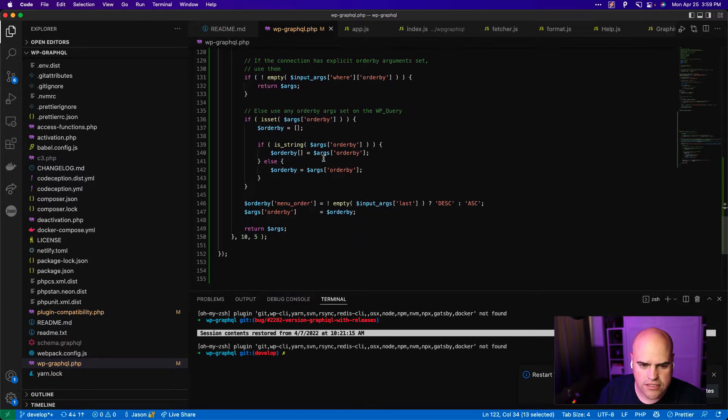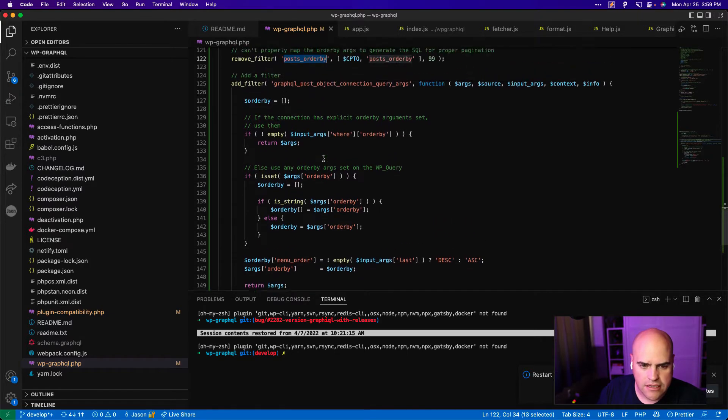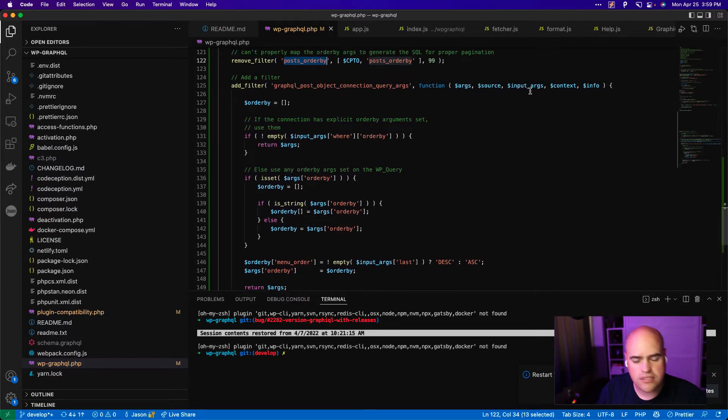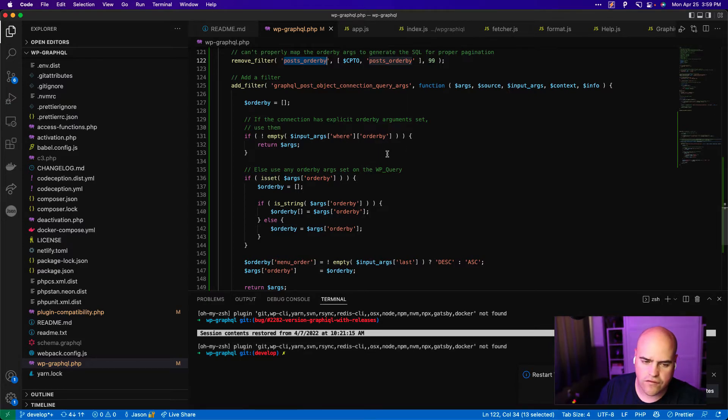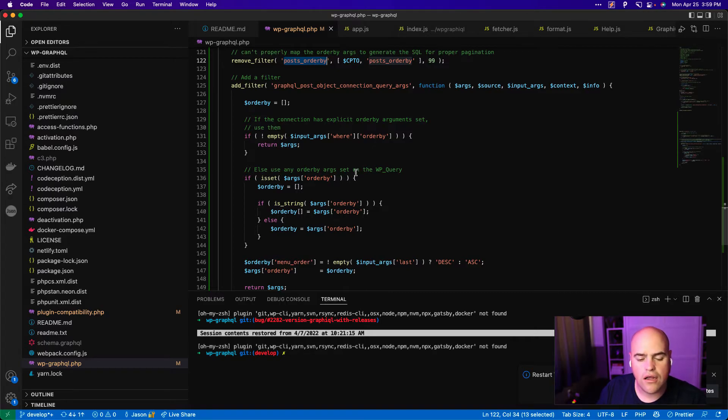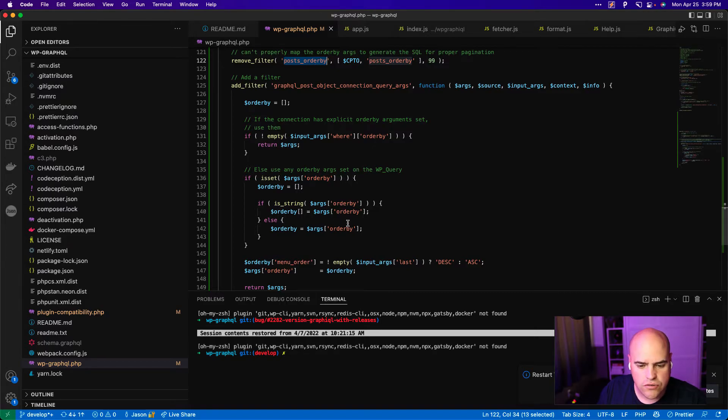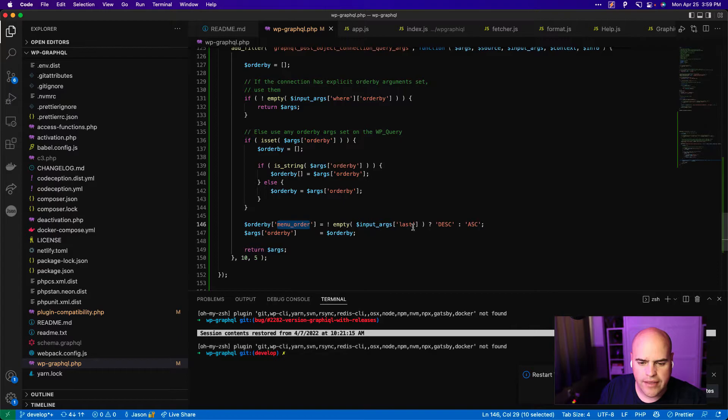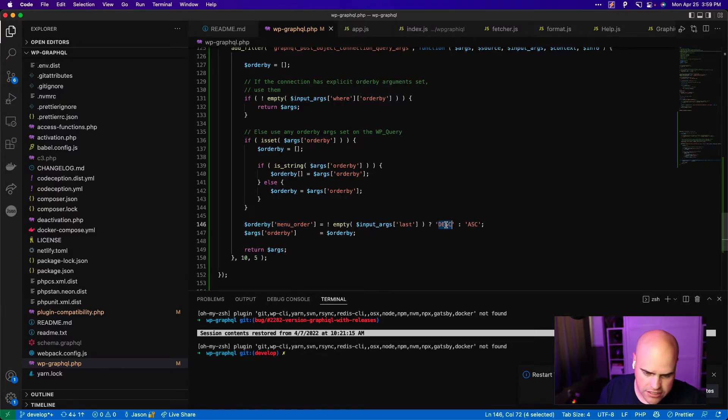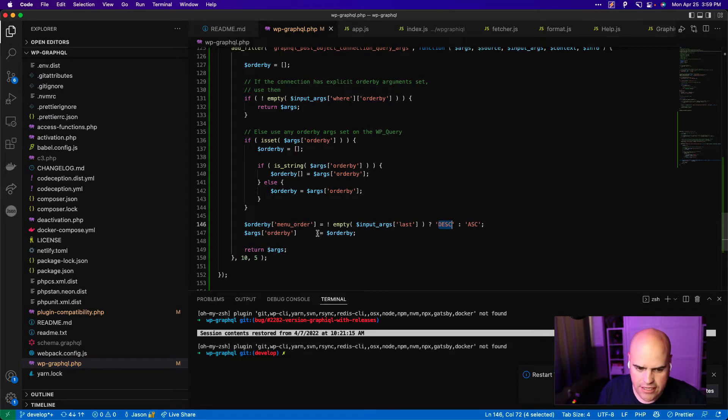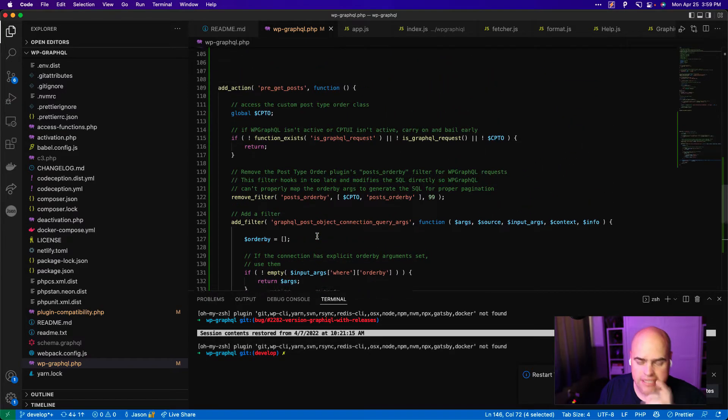And so what that does is it sets it earlier. So it sets the orderby to menu order in a place that WP GraphQL can read from. So what we're doing, we're saying custom post type order plugin should no longer maintain the orderby, and instead this snippet should. So what's going to happen is we are going to check if the input args on the connection have been set. And if they've been set to orderby, let's move on. Let's not do anything. Otherwise let's set orderby to menu order. And if we're going forward, let's use ascending order. If we're going backward pagination, let's use descending. So that's what this snippet does.